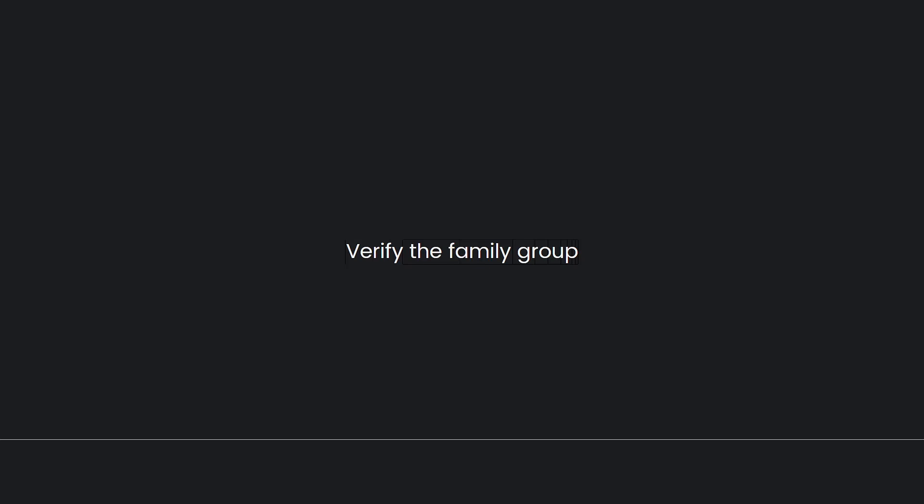So that is the guide on how to add family members to YouTube Premium.